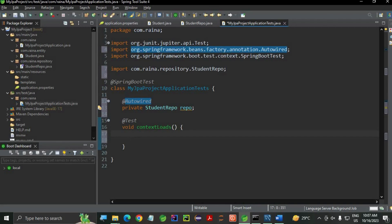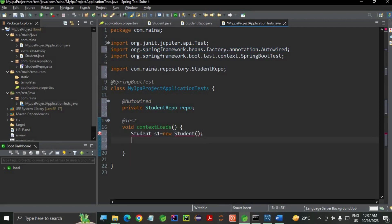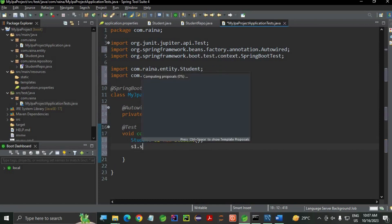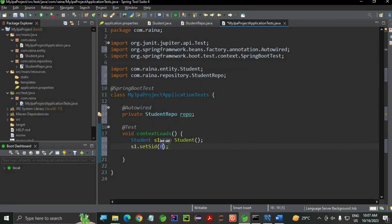First thing, this is my Student object: Student s1 is equals to new Student. I have imported. s1.setId - I'm going to give the ID. And s1.setName - I'm going to give Ankita.